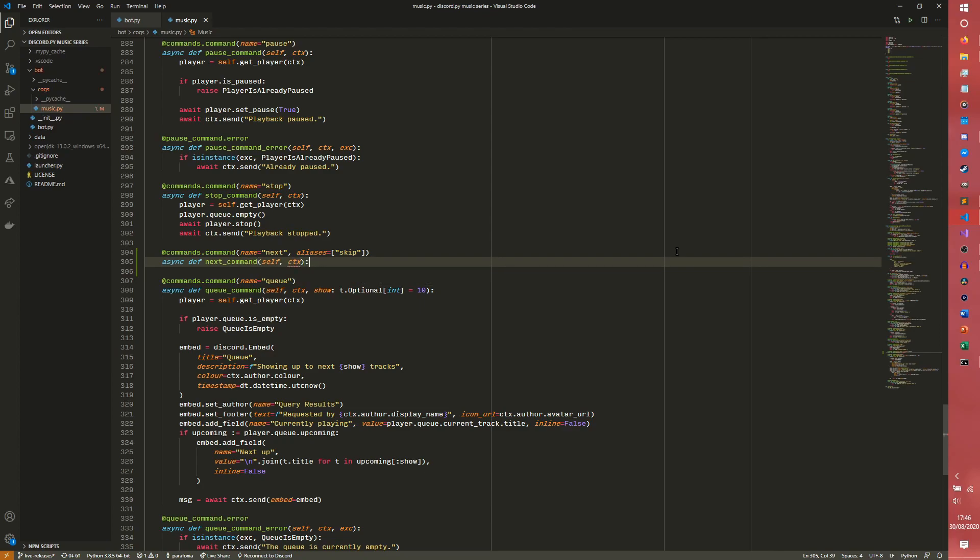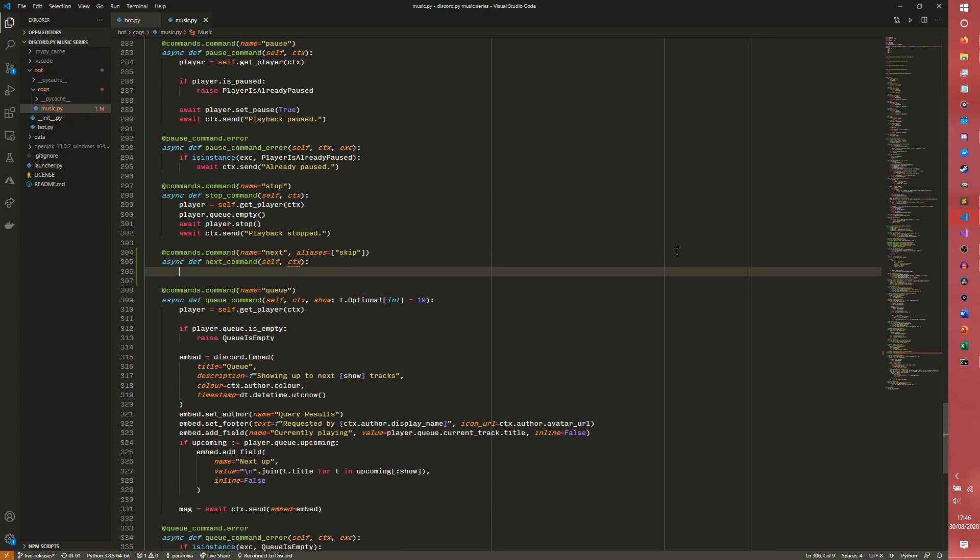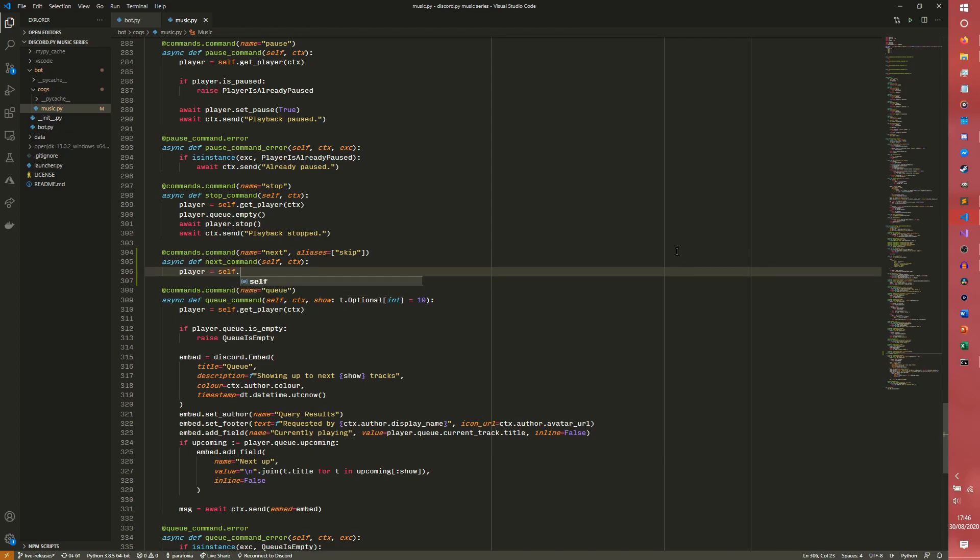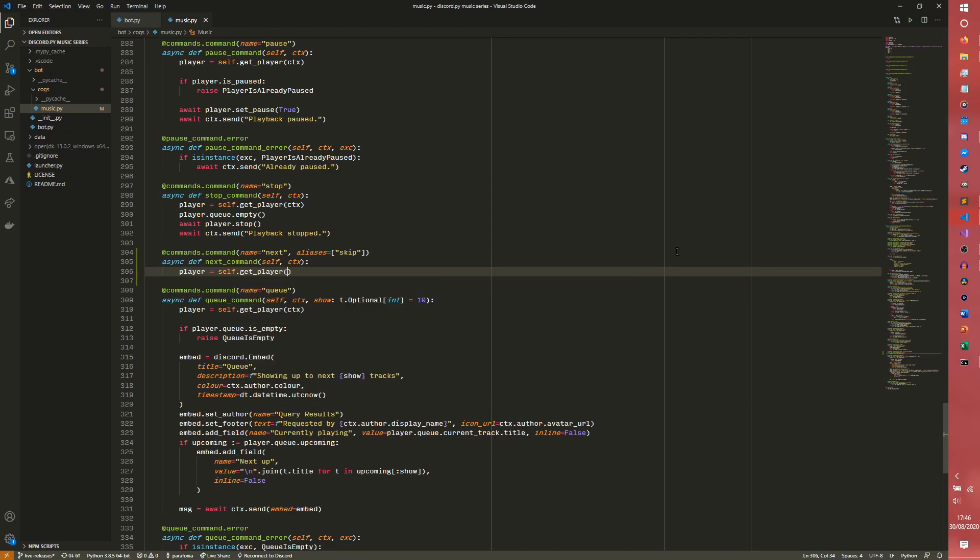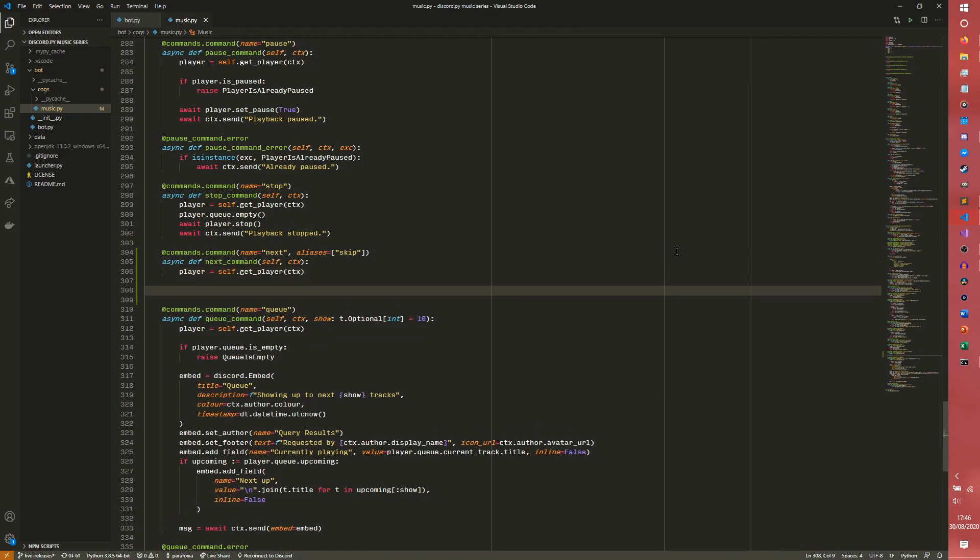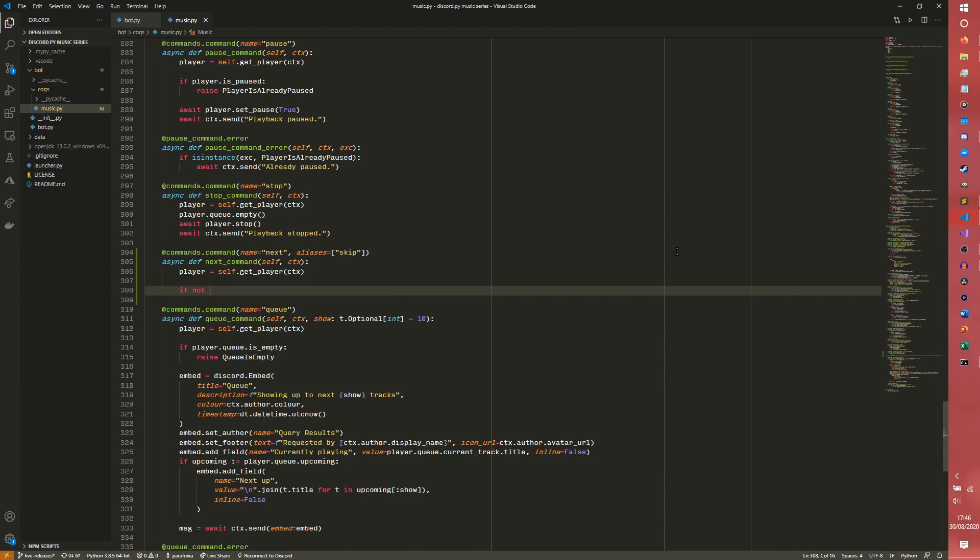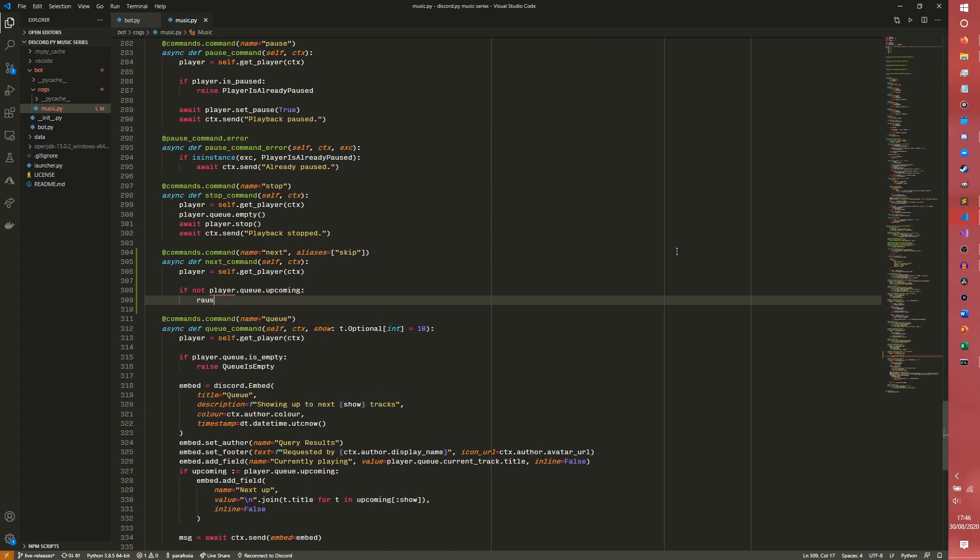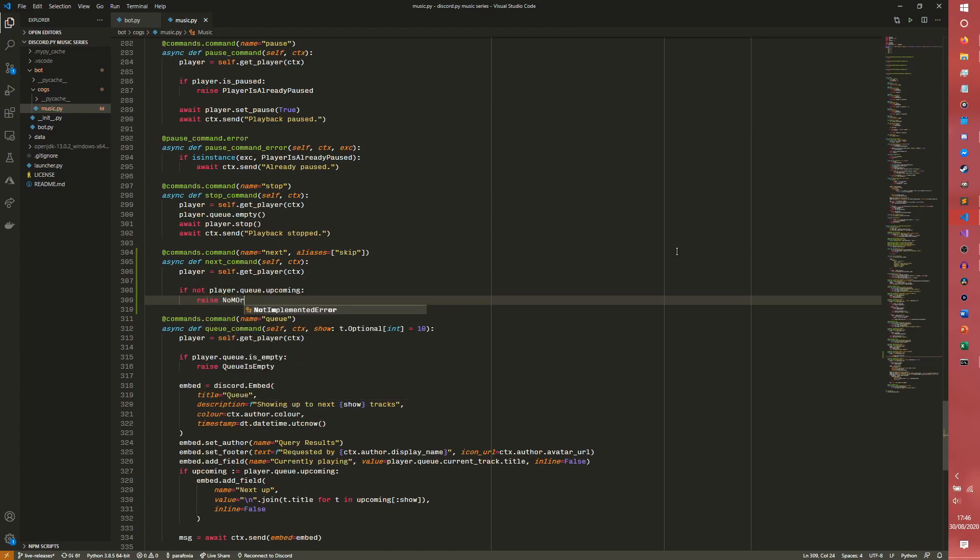We don't need any other argument. The first thing as always is the player. We need the player to be able to do anything so we can get the player via the context. Then we need to check if there are any tracks actually left in the queue. We can simply use our upcoming property that we created in the queue episode. Play.queue.upcoming, raise no more tracks, which is an error we need to create.